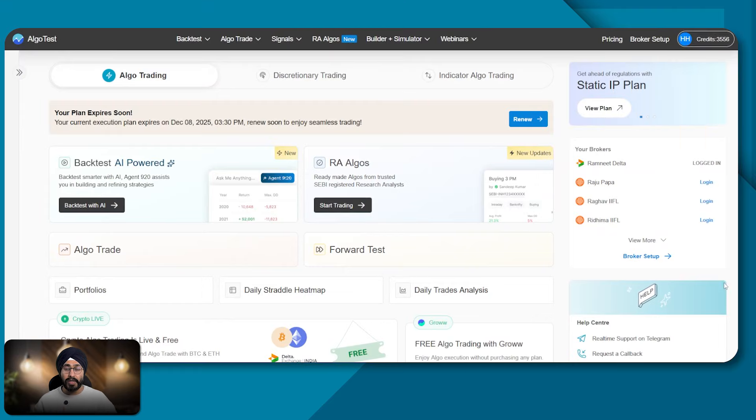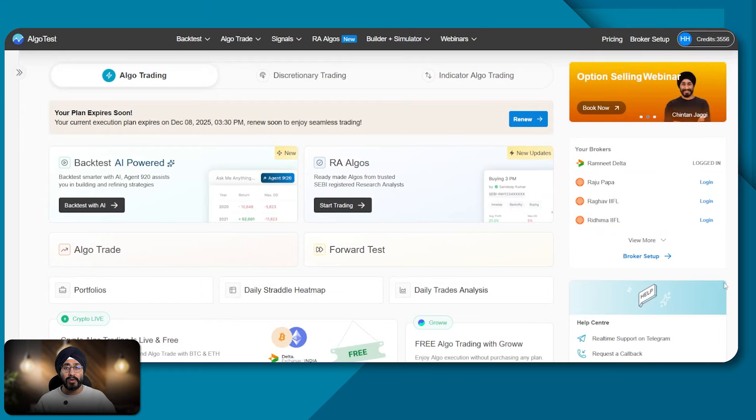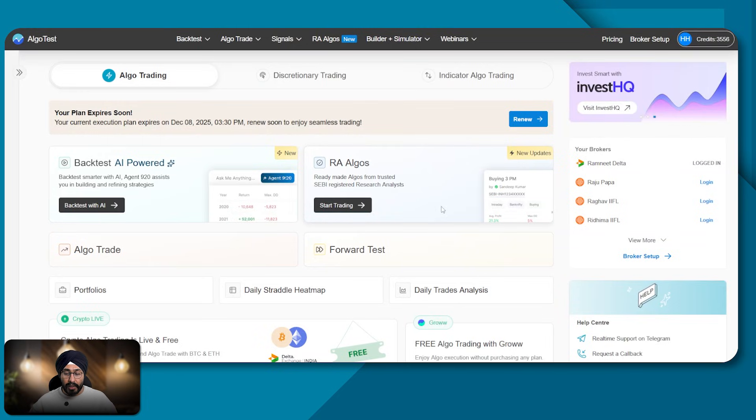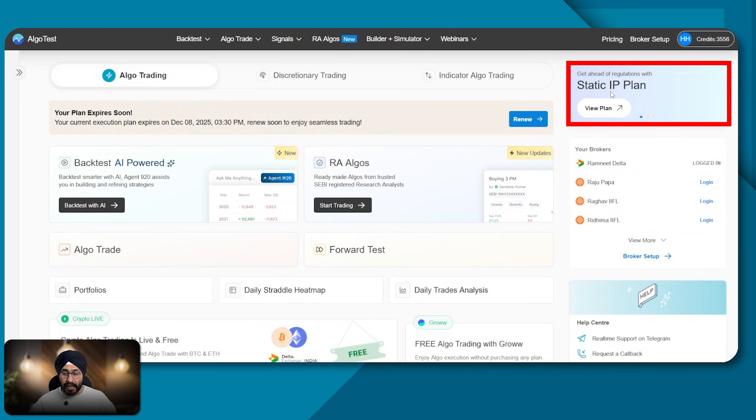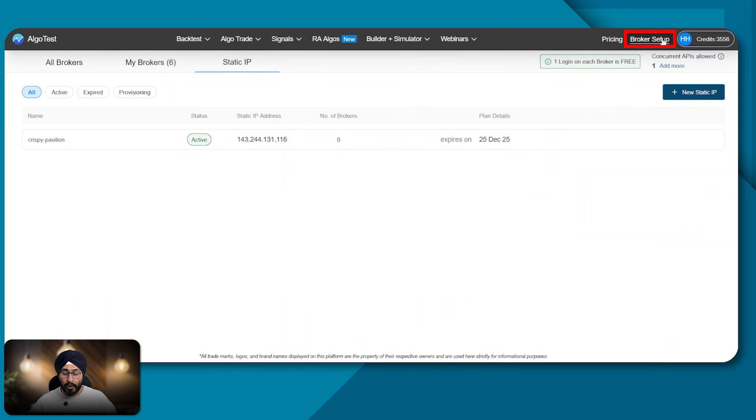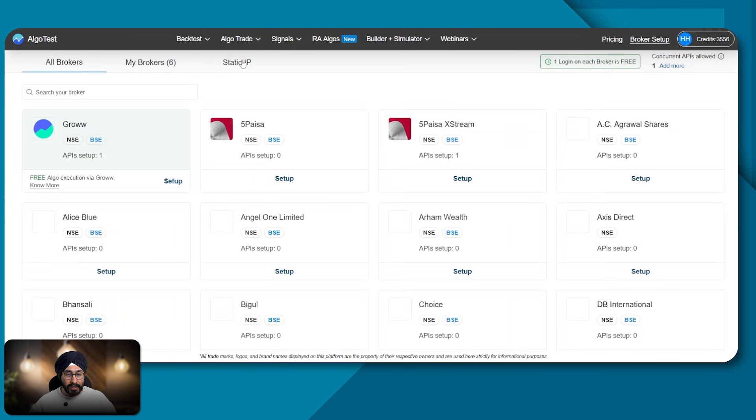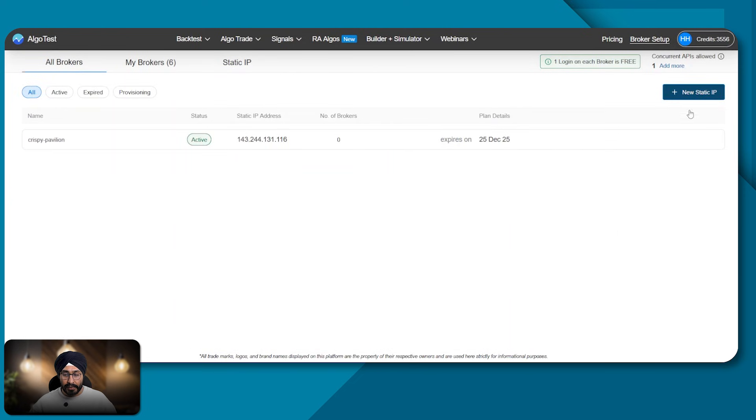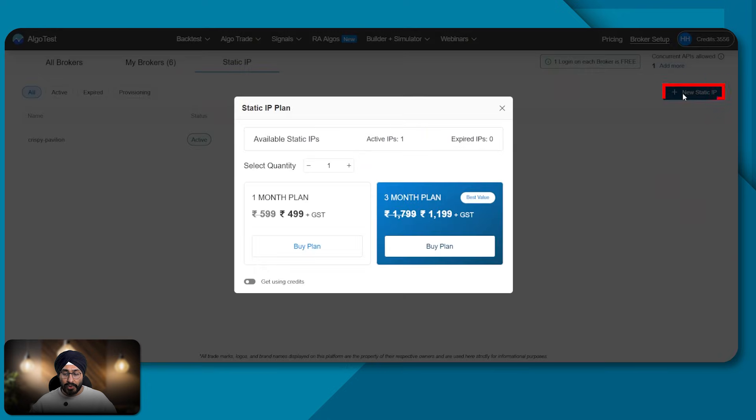So first you come to AlgoTest and our dashboard. You can either go here and purchase a static IP plan or you can also purchase a static IP plan from the broker setup page. In the broker setup page, please go to static IP and click on add new static IP.